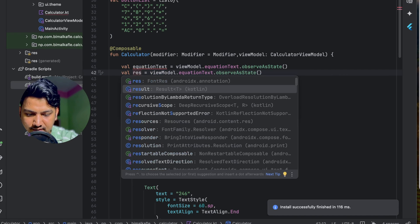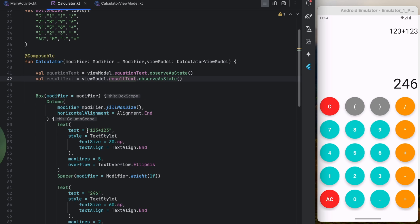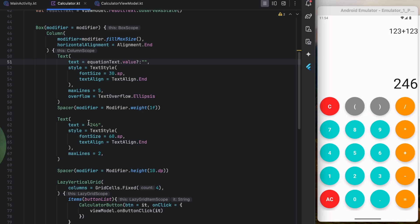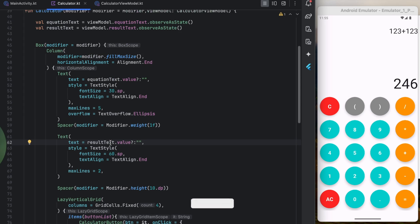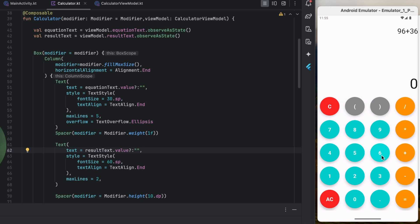After syncing, observeAsState() is now available. Replace the hardcoded equation text with equationText?.value ?: "" and the hardcoded result text with resultText?.value ?: "". Running the app, clicking number buttons shows them concatenating in the equation display. The result isn't calculating yet since we haven't added that logic.